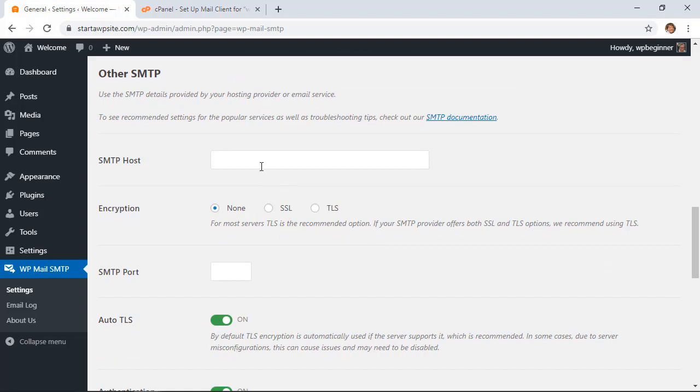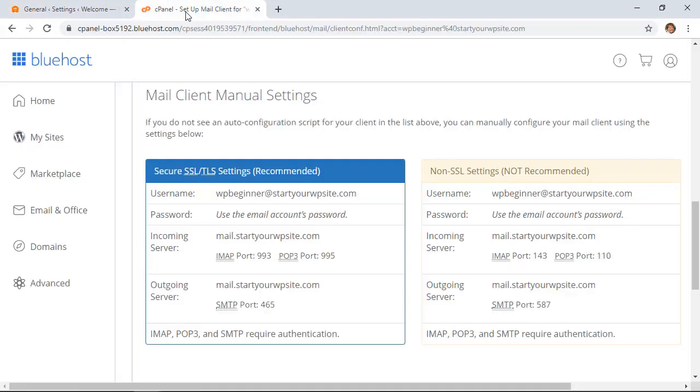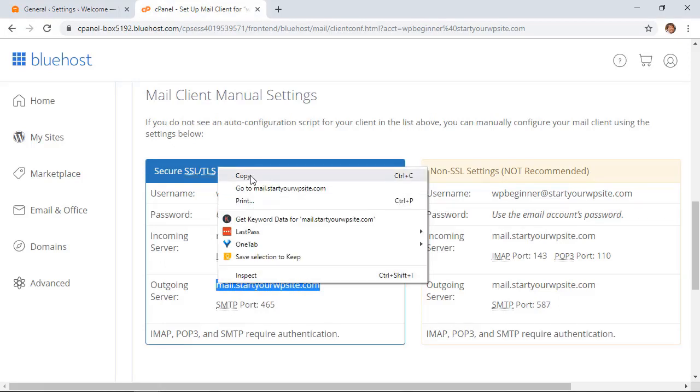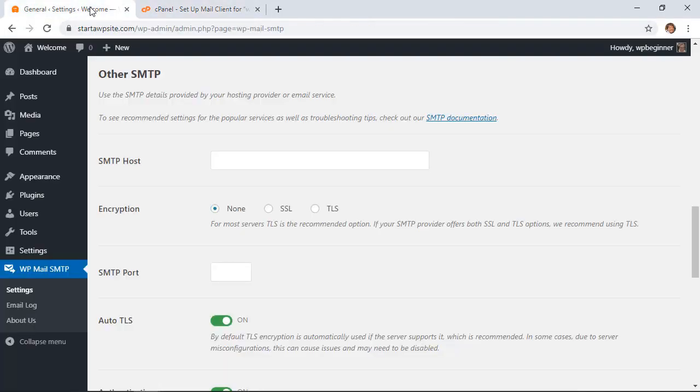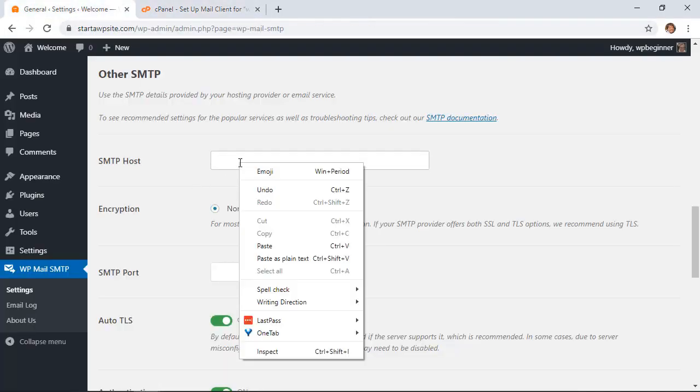So we need the SMTP Host. Go back to your host provider and we're looking for... I need to highlight this and copy. I'll go back, right-click and paste it.